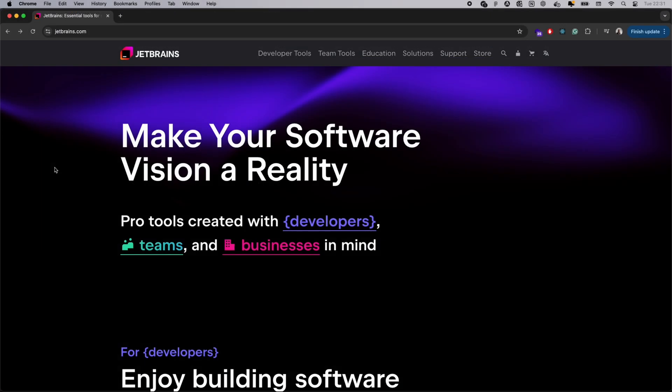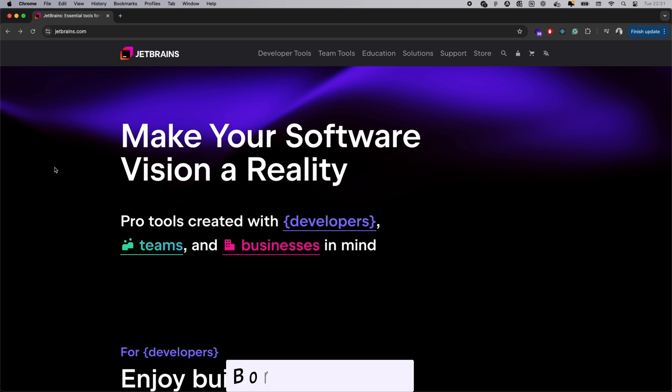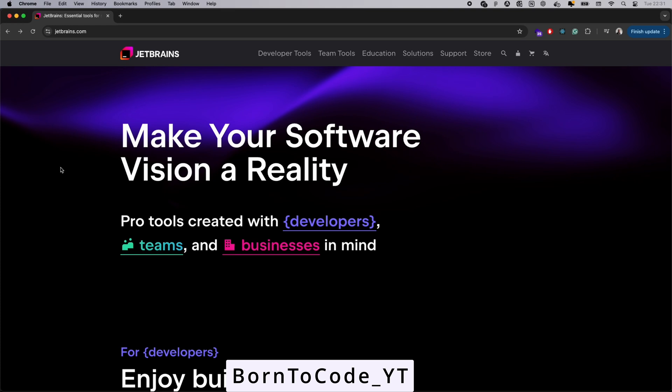Before we get started, here's a special offer from JetBrains. If you're looking to get a personal subscription, use the discount code bond2code_YT for a 25% yearly subscription discount.